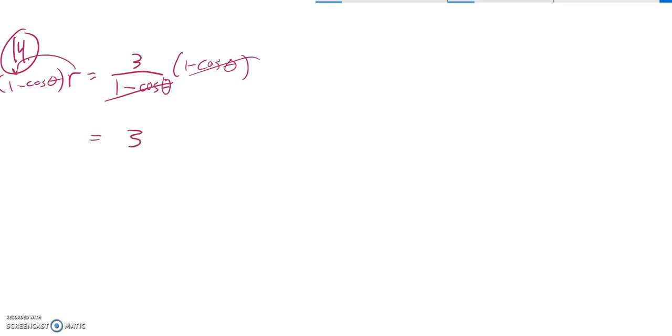On the left-hand side, I can distribute that R in, so R times 1 is R. R times cosine theta is R times cosine theta. So I have an R cosine theta. I know that that's an x.